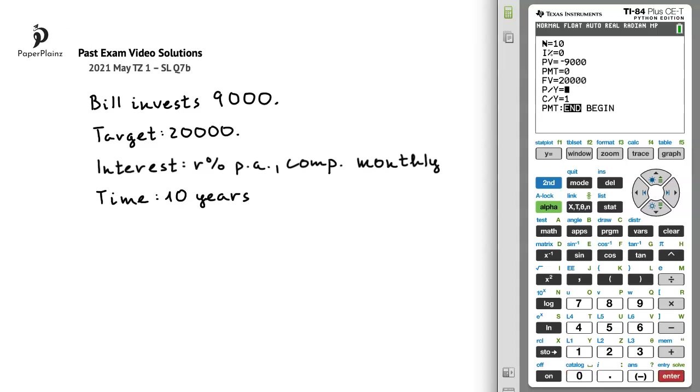We'll leave PMT as 0, and we'll set the future value at 20,000. P/Y can remain as 1, and since here we are compounding monthly, we'll set C/Y at 12, because there are 12 months in a year.